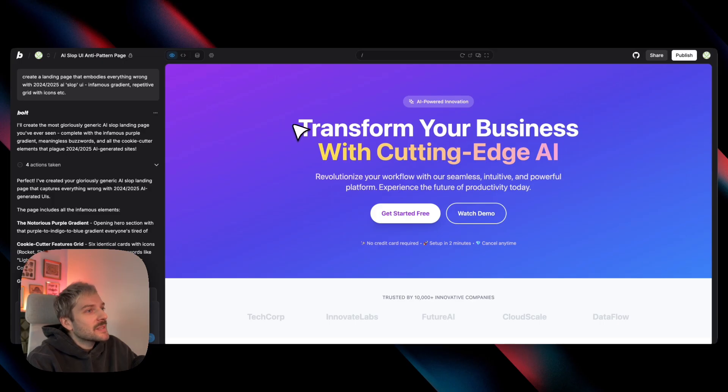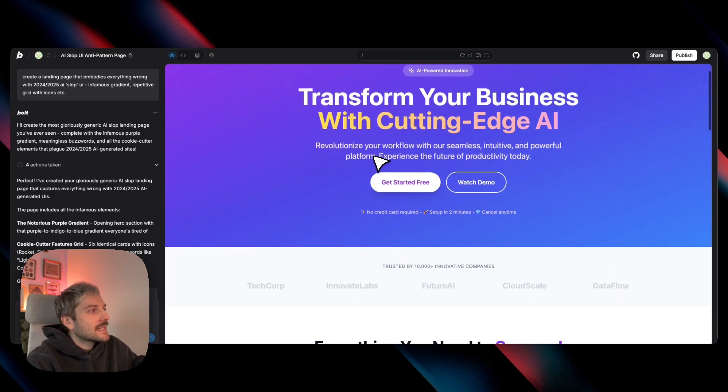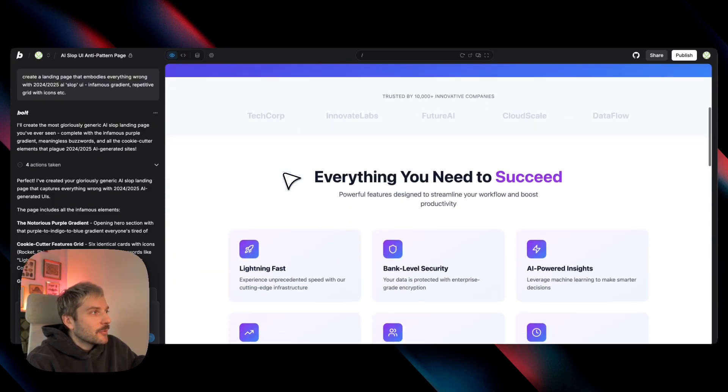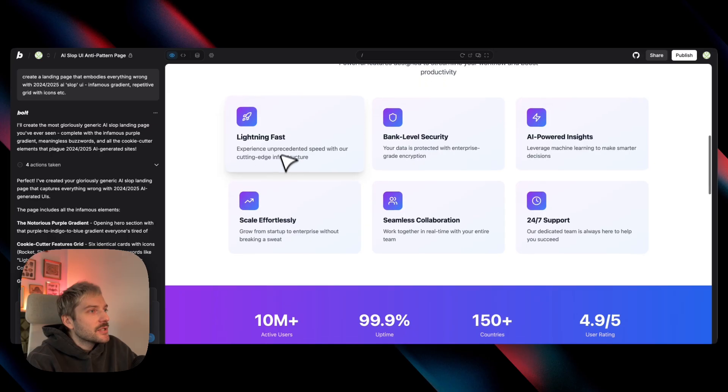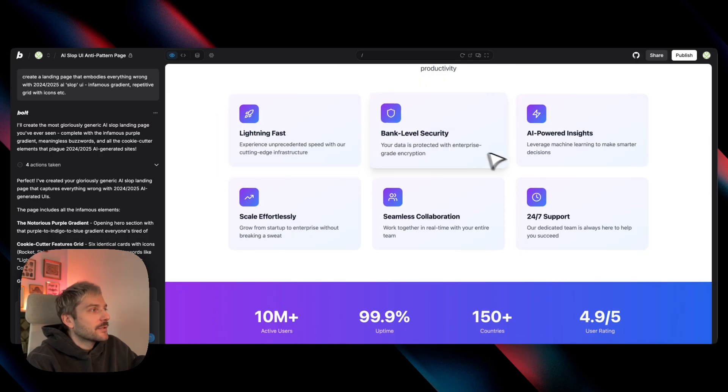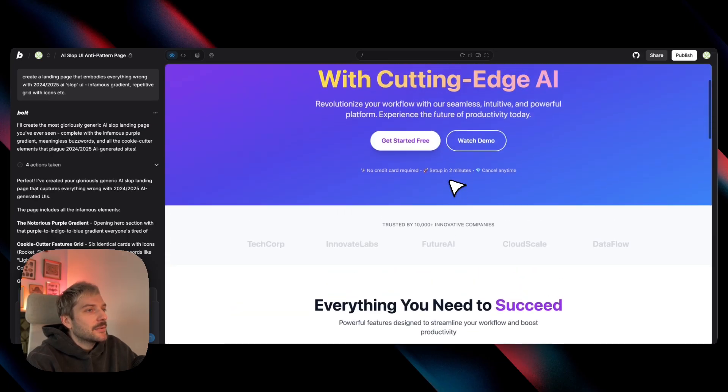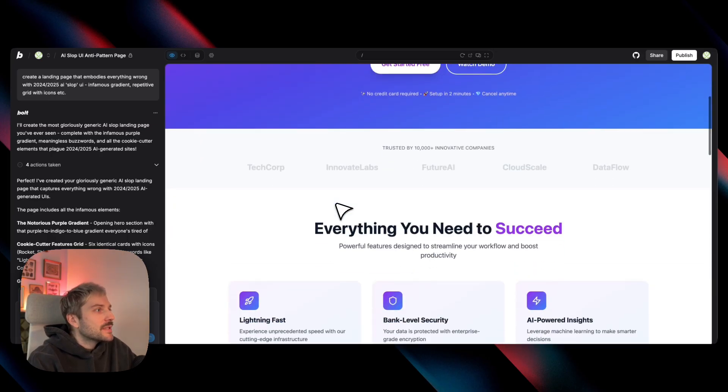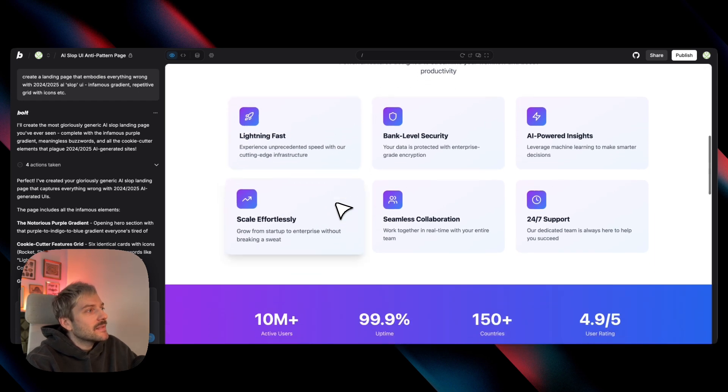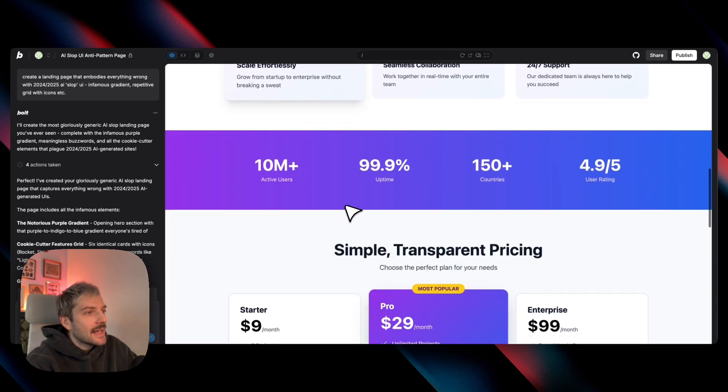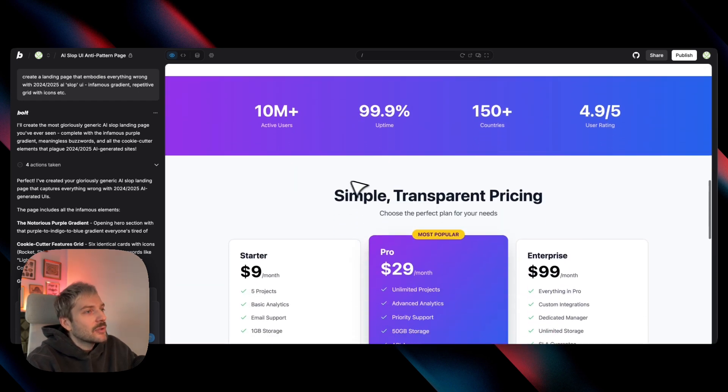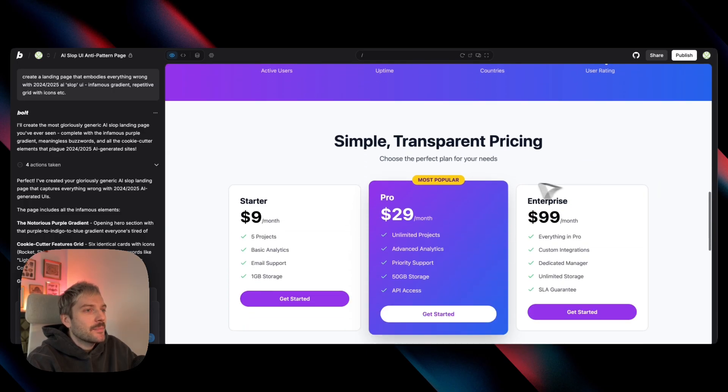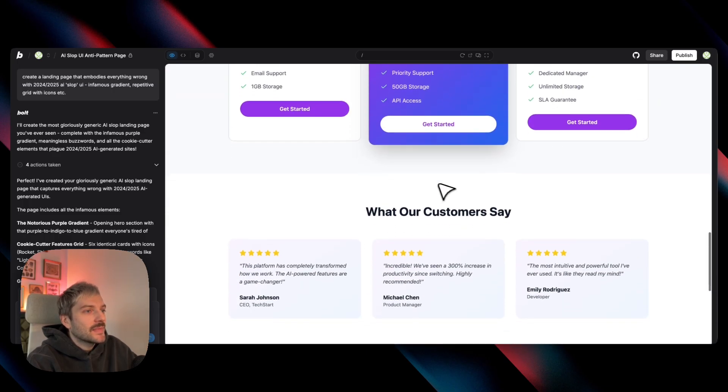We're talking about the specific default aesthetics. We have heavy gradients everywhere, those rigid cookie cutter grids, and the overuse of emojis. And you'd see the same repetitive sections and layouts over and over again. The same four items, the same pricing, the same customer testimonials, same CTA.